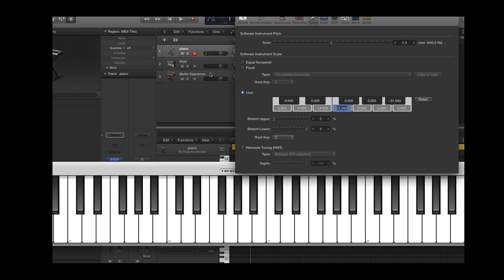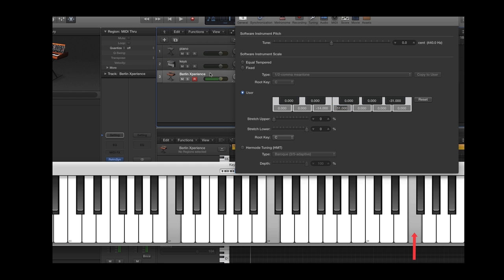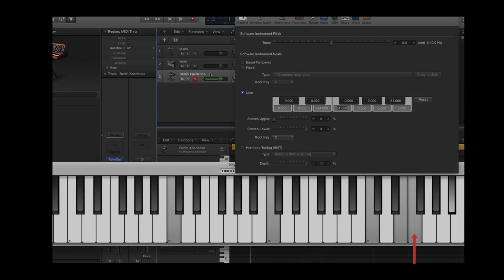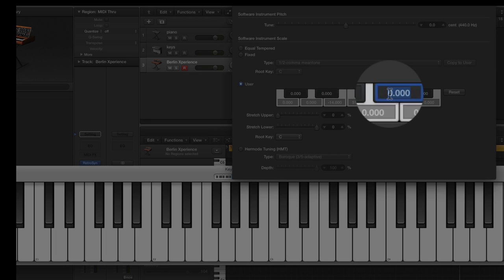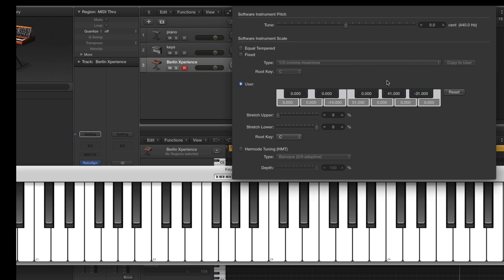Let's try it on a different timbre. While we're here, I'm going to show you what the thirteenth harmonic sounds like when retuned on a keyboard. I'm going to add 41 cents to that A flat. Kind of crazy sounding.